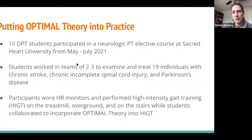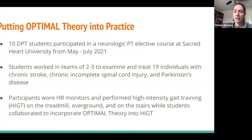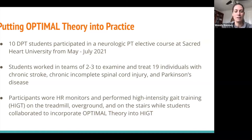In the summer of 2021, we created an advanced neuro elective, and I had 10 students participate in the class with me. Students worked in teams of two to three, and we treated 19 individuals with chronic stroke, chronic and complete spinal cord injury, as well as Parkinson's disease. The purpose of the course was to implement two clinical practice guidelines — the core set of outcome measures and the locomotor CPG — doing high-intensity gait training on the treadmill, over ground, and on the stairs, while also implementing optimal theory.